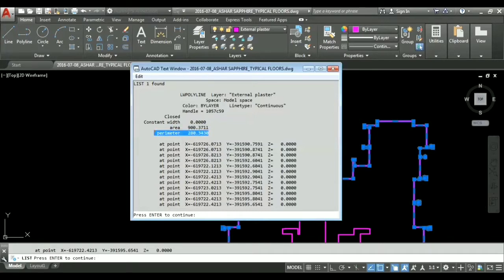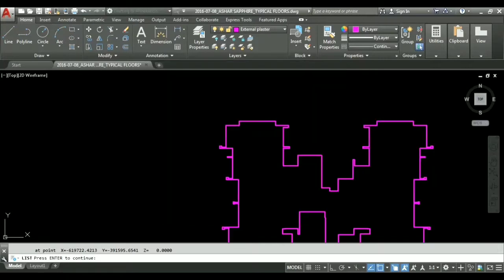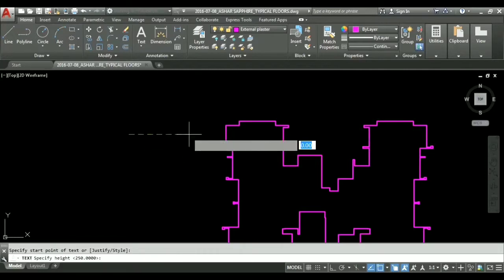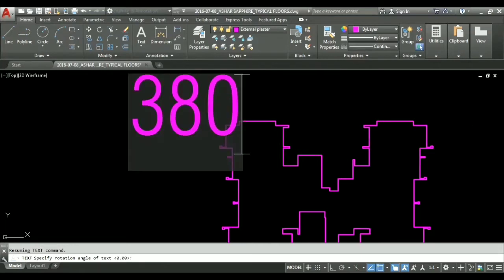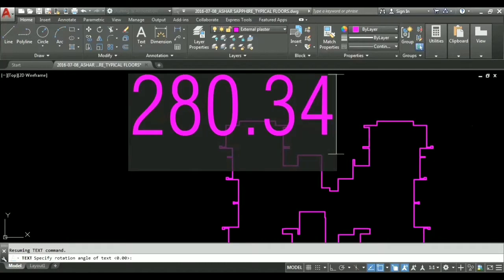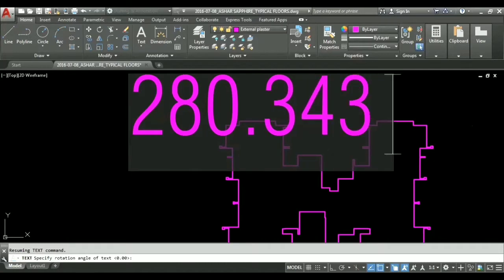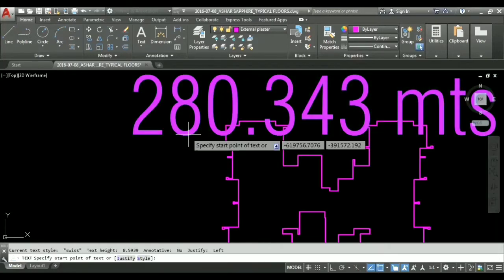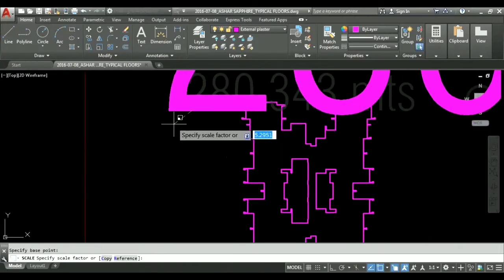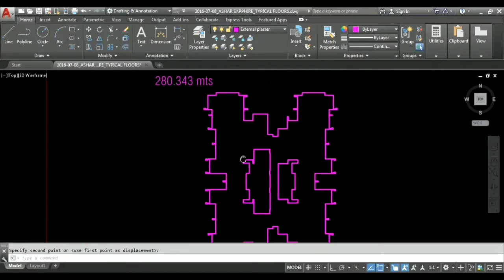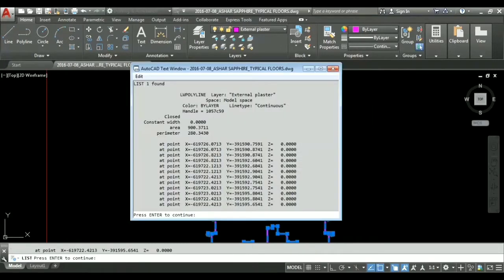Perimeter is 280.343 for the outer periphery of the building. So we will save this value of 280.343. I will just mention it over here. I will scale this little bit down and keep this over here. Let us again check whether it is right or wrong, it's 280.343.